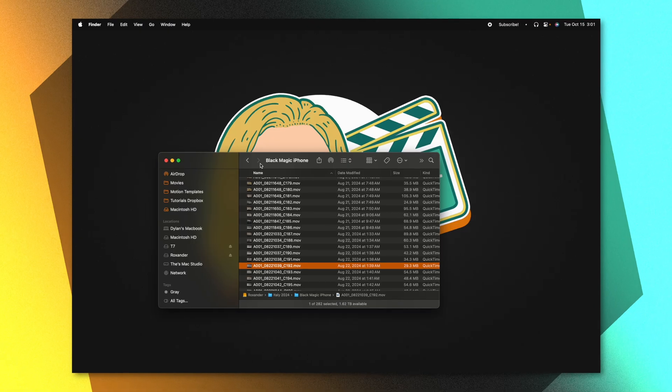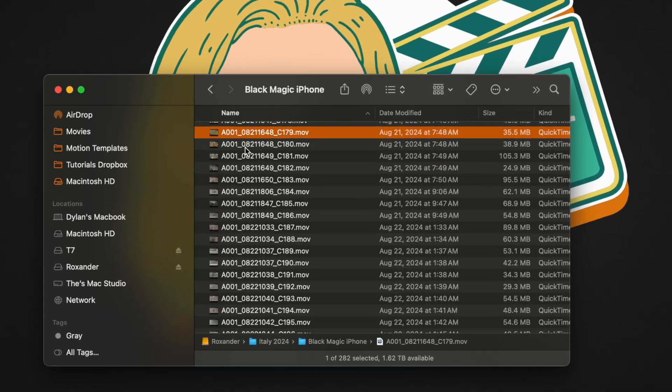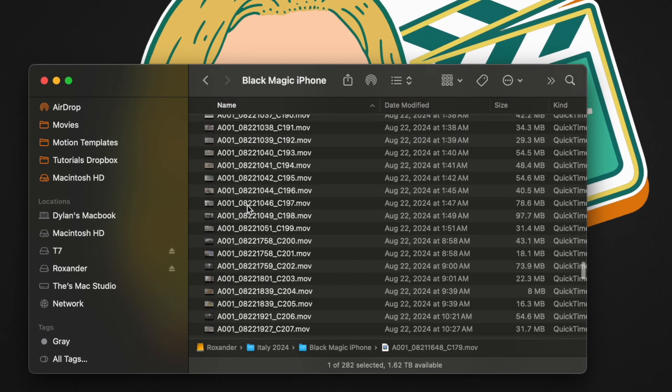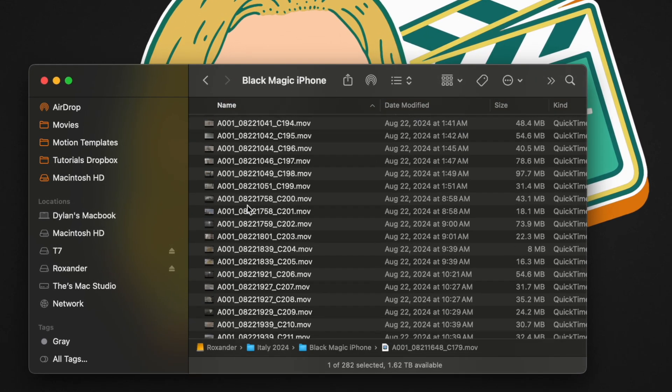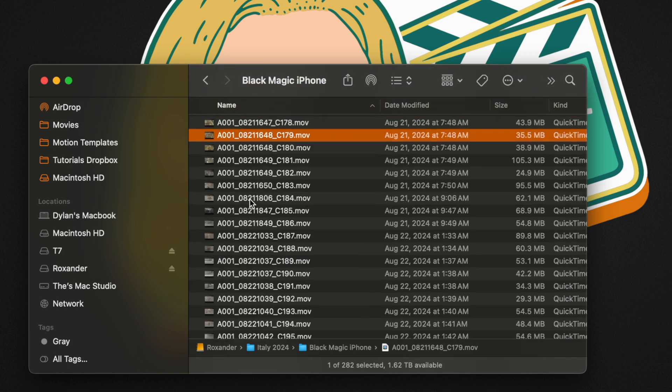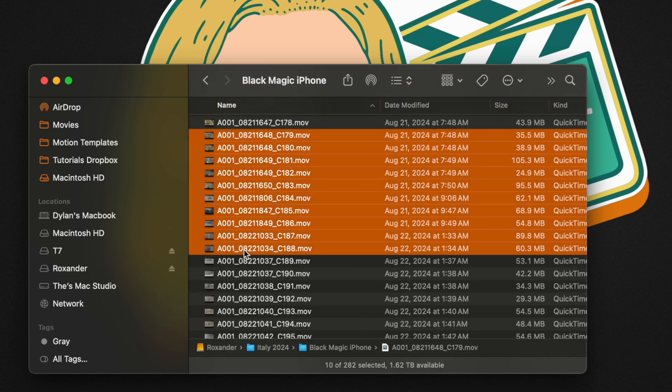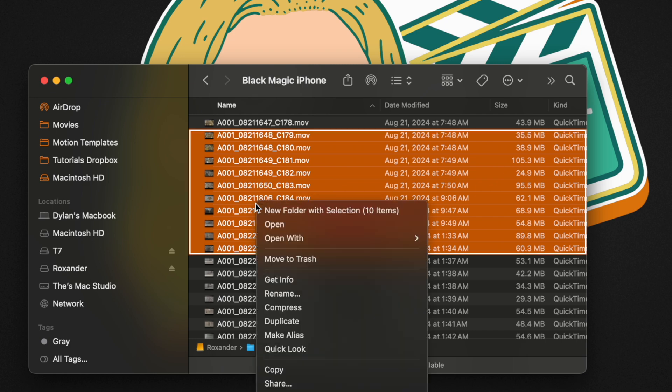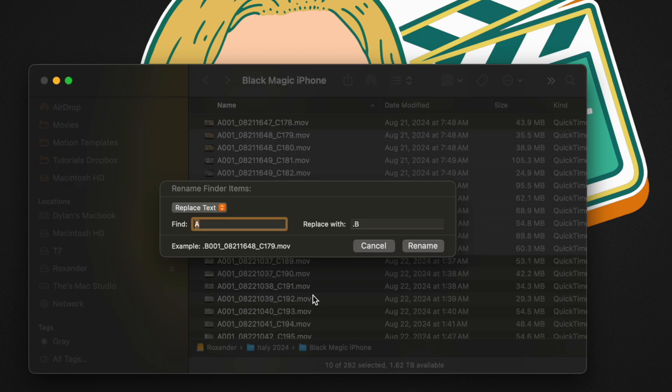Have you ever gotten into your footage and noticed that all of your names are absolutely crazy, making it very difficult to tell what shot is what? Well, fortunately, Finder allows for mass renaming. If I go ahead and press shift and select all these different clips, we can right click then select rename.